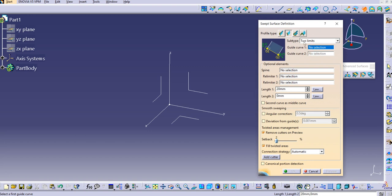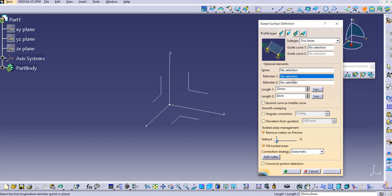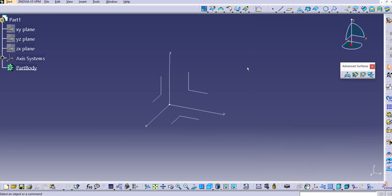As you can see in the diagrammatic representation, this is guide curve 1 and this is guide curve 2, and we can create a sweep in between these two curves. We also have several options: length 1, length 2, as well as relimiter 1 and relimiter 2 in this command. Let's cancel and see the practical demonstration.